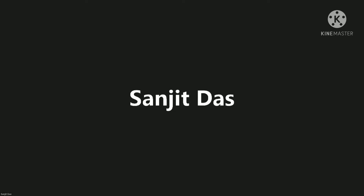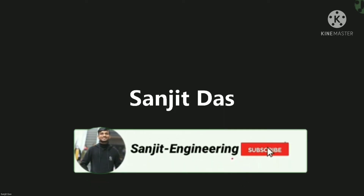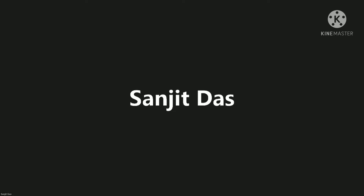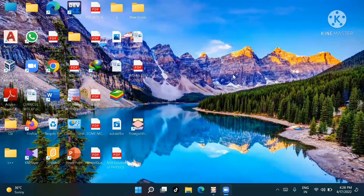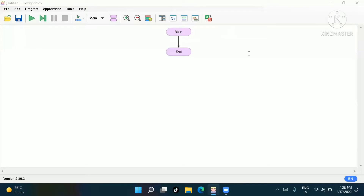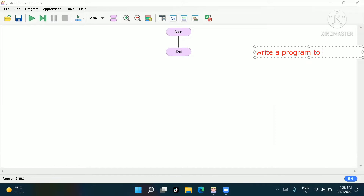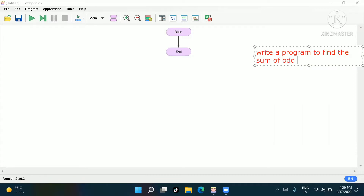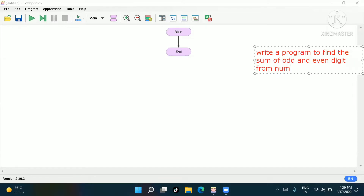Hello friends, good afternoon, welcome to Engineering Basic. Today we'll learn to find the sum of odd and even digits from a number. If you haven't subscribed to Engineering Basic, please go and subscribe to watch further videos. Now let's solve the problem: write a program to find the sum of odd and even digits from a number in C.